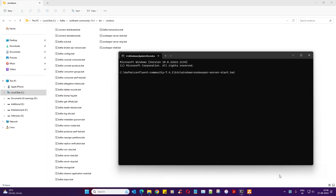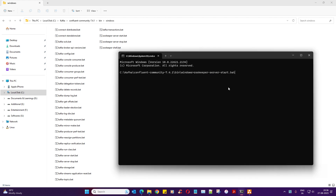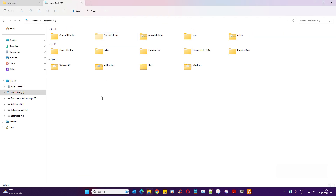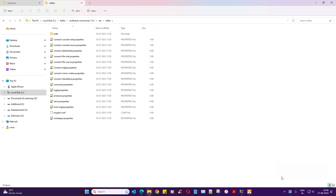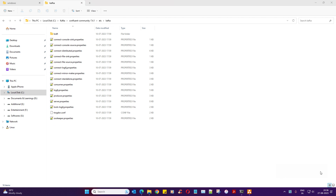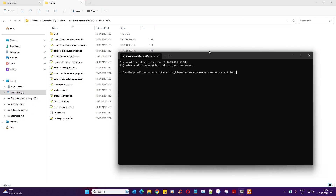We will revisit the theoretical part on Zookeeper later. You'll use the command 'zookeeper-server-start.bat' and for each of these you need to supply the configurations. Navigate to the Confluent Community 'etc/kafka' directory and supply 'zookeeper.properties'. Copy the path, paste it, append '/zookeeper.properties' - that's the first step.